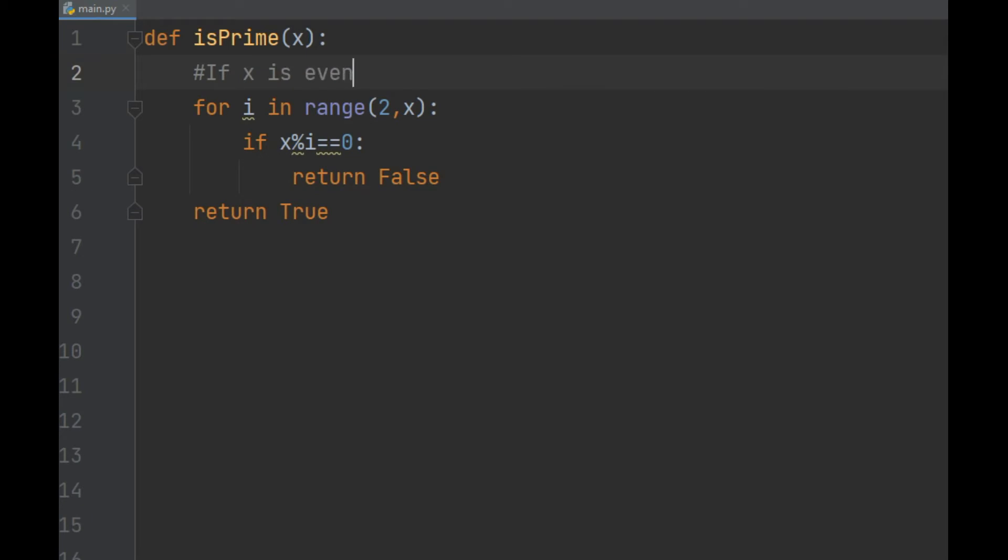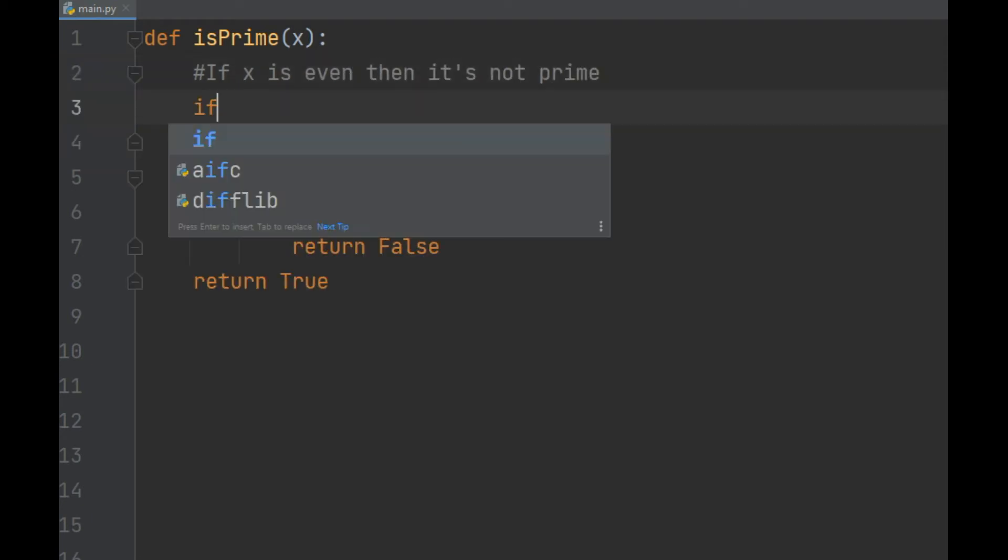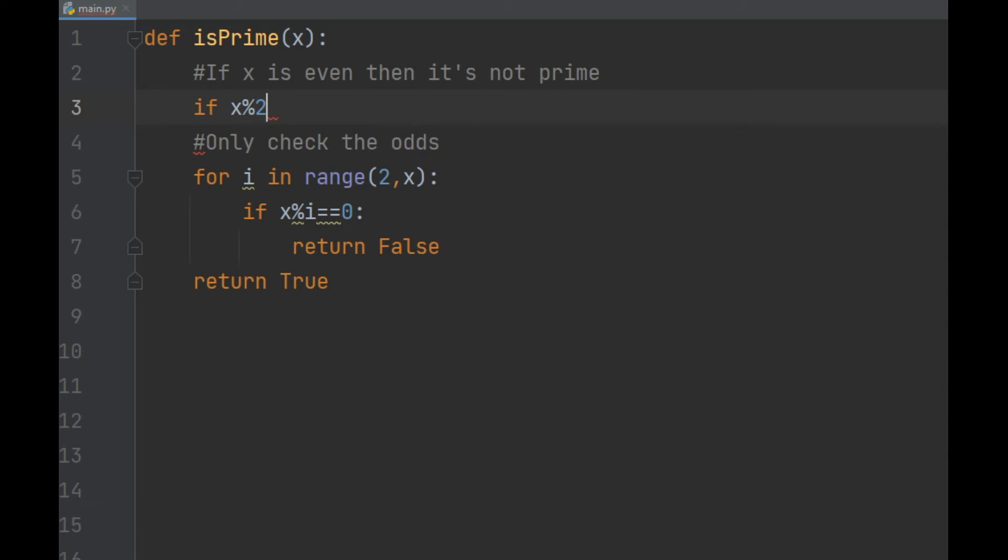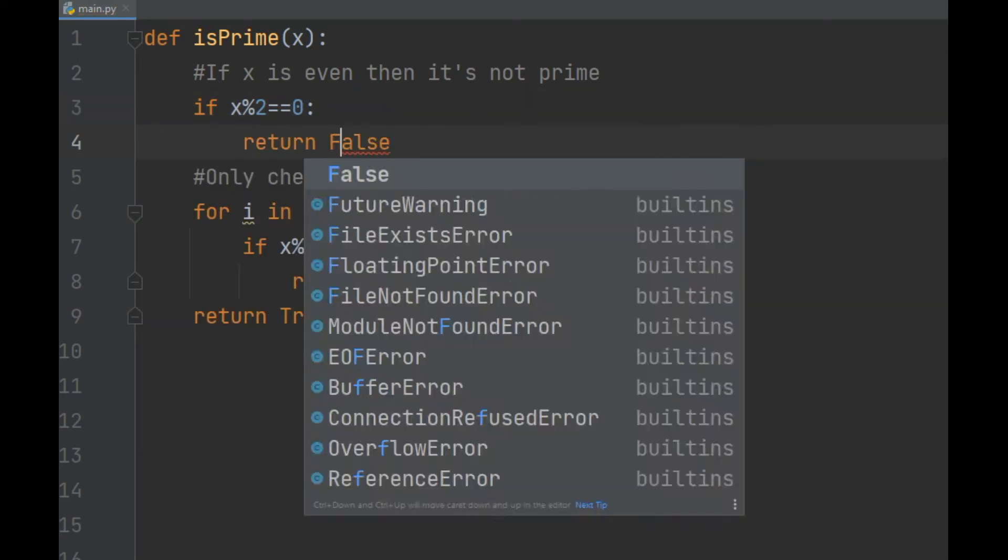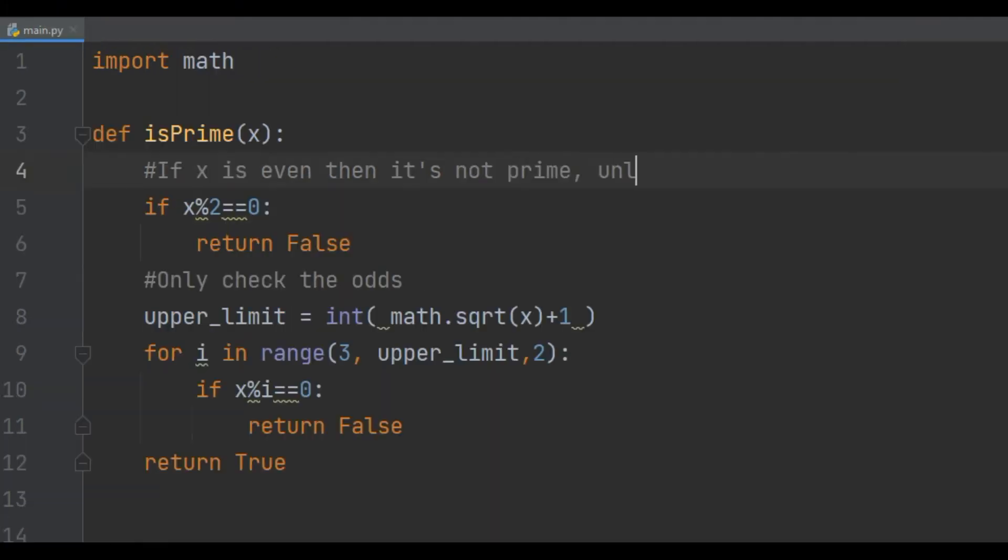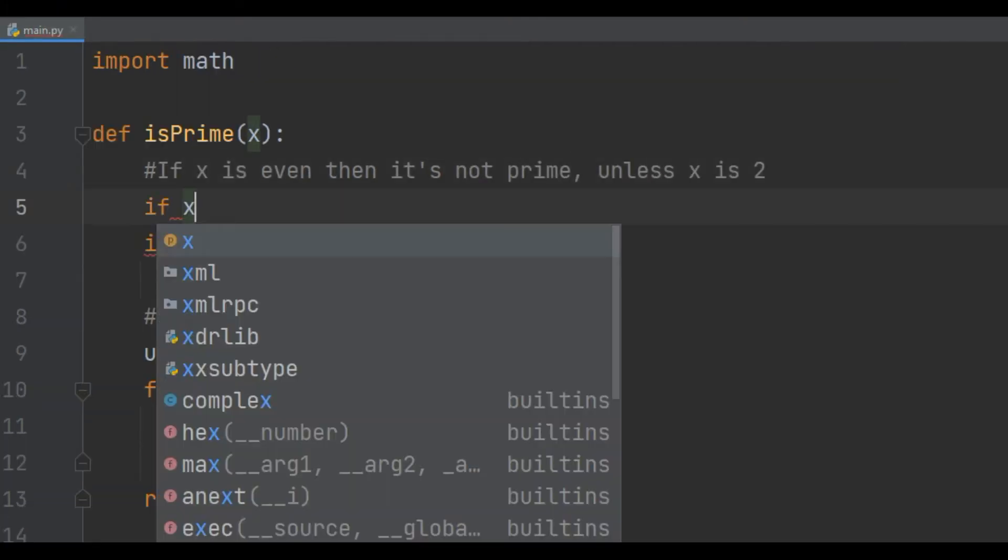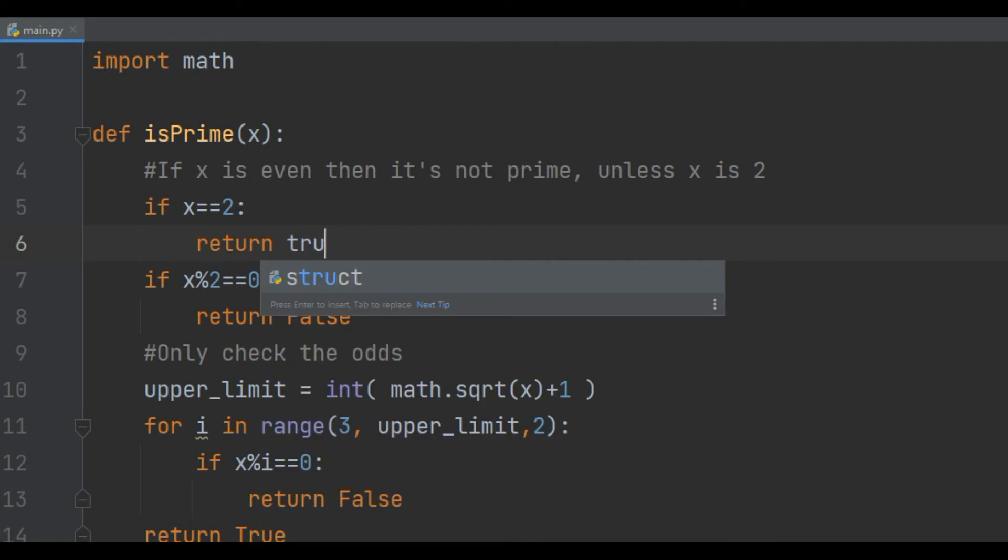Without even timing this code, let's make a few efficiency gains. We can test to see if x is divisible by 2 right away. And then we never have to check any even numbers. We can just start at 3 and go up by 2 each time. And we should also check to make sure that x is not 2 itself, which is of course prime.